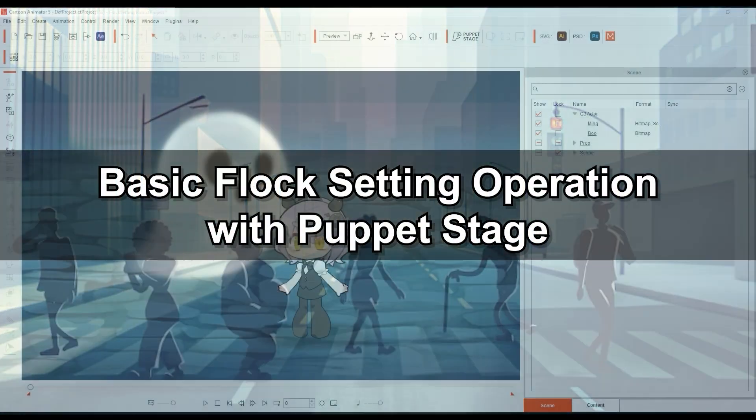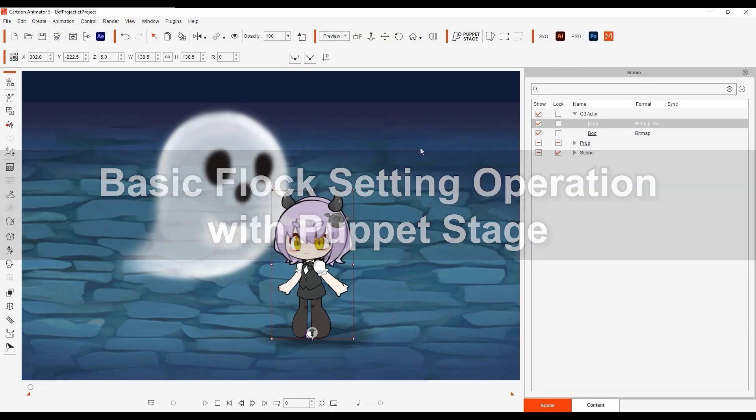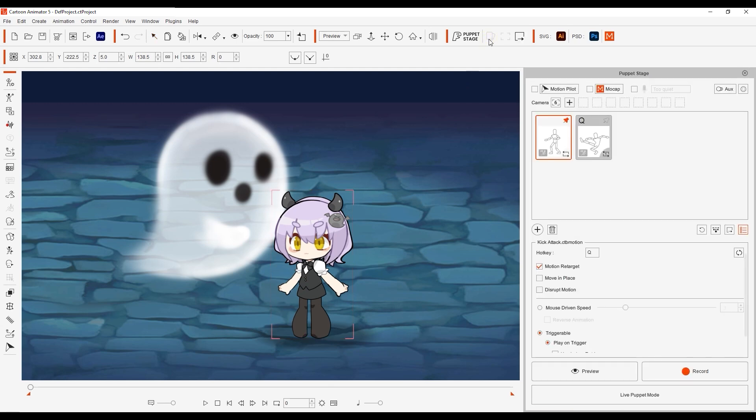Okay, let's look at how we can use flock behavior with the cool new Puppet Stage tool next. Puppet Stage allows you to control your character's behavior in your scene like a video game, with hotkeys for different actions. For a more detailed intro, please check out the Getting Started tutorial.